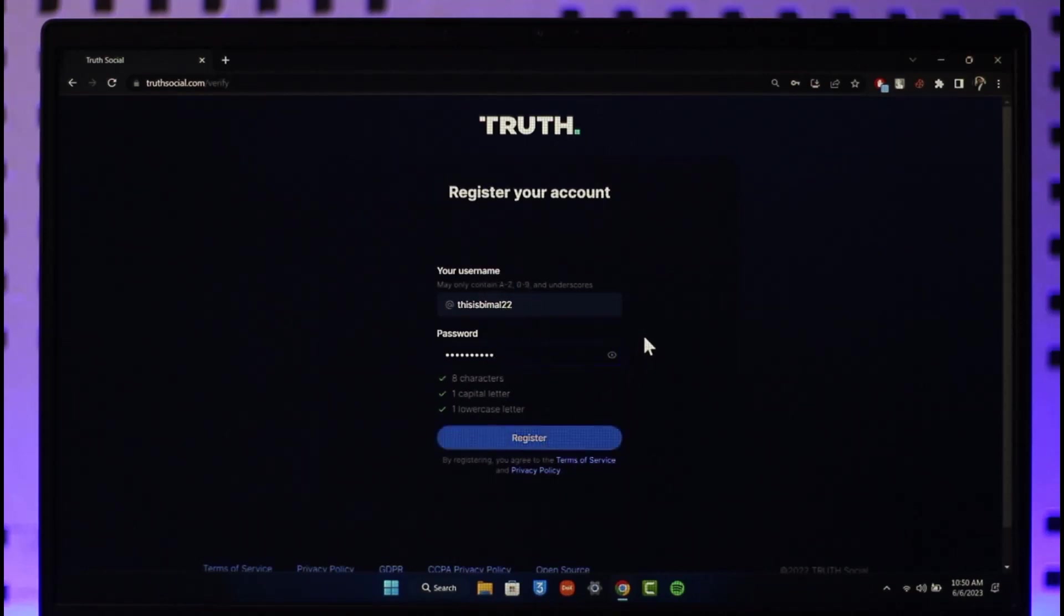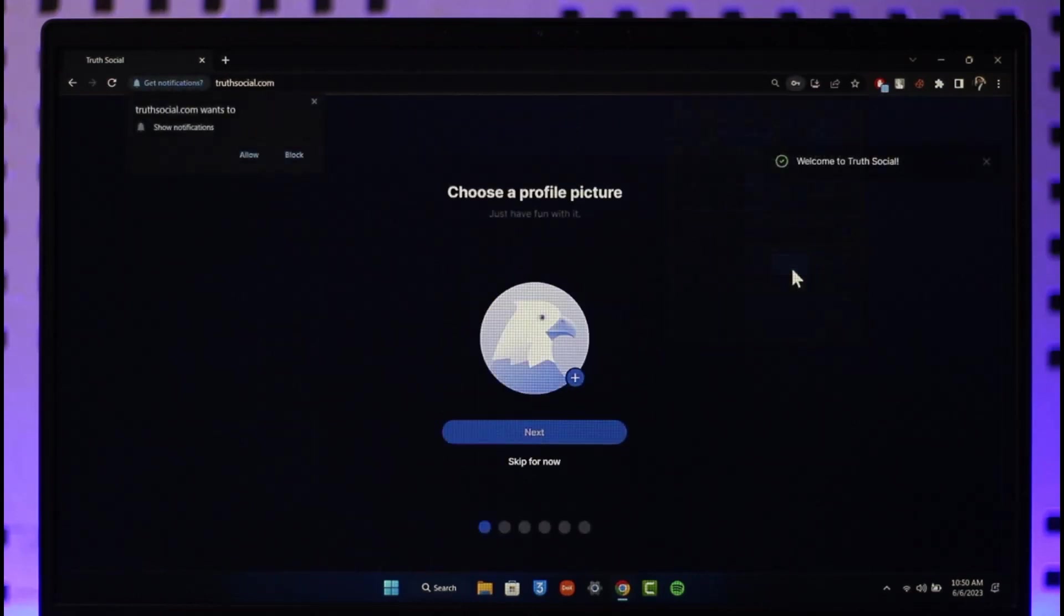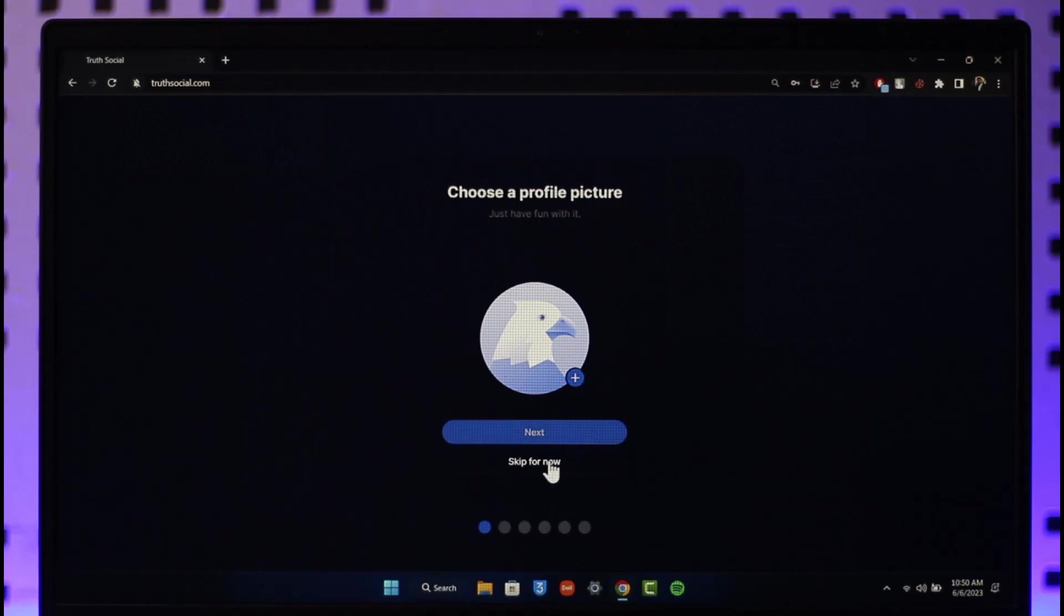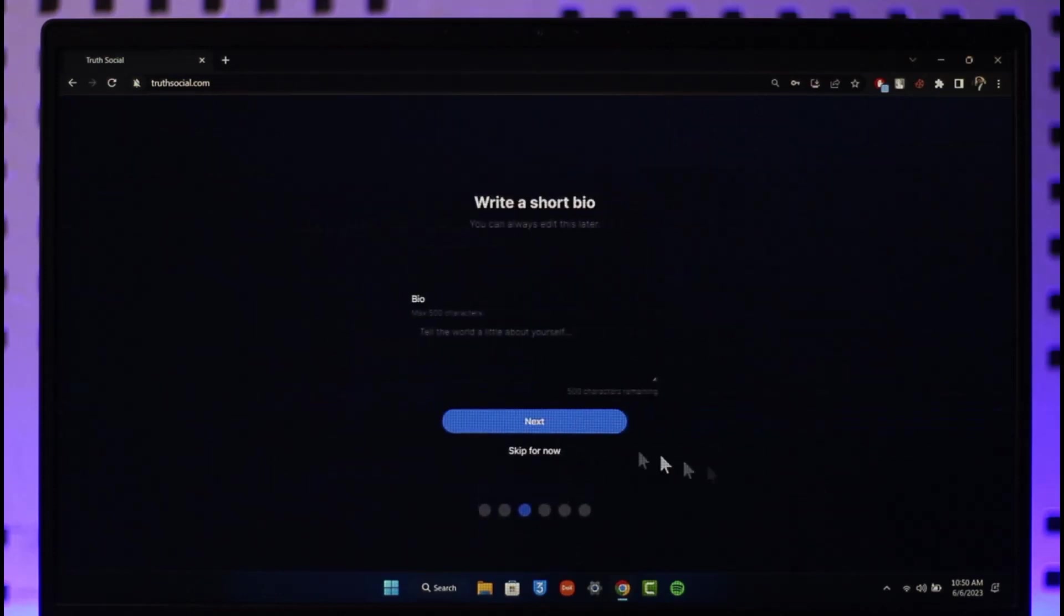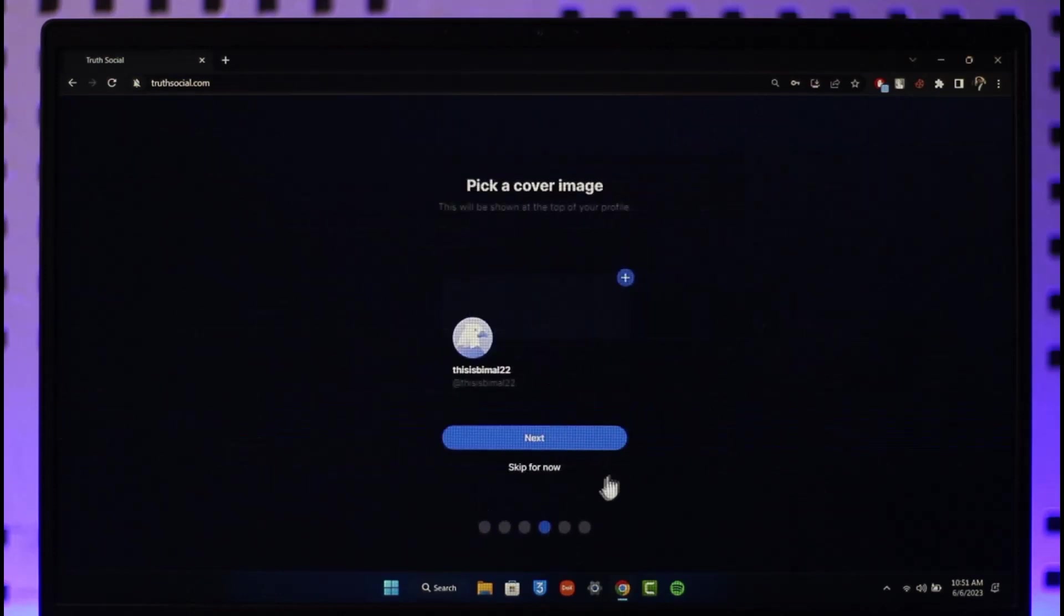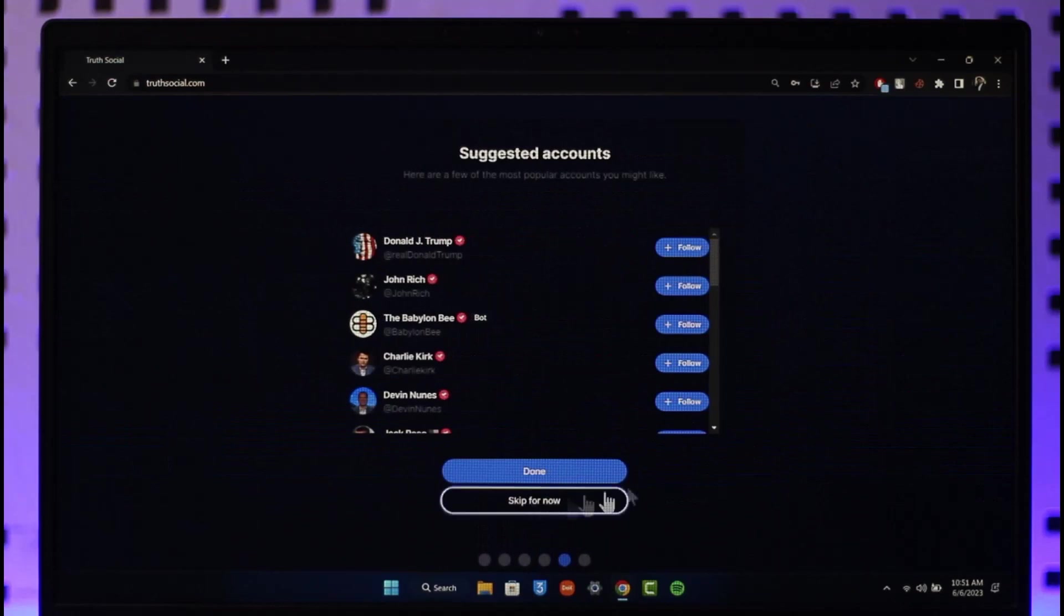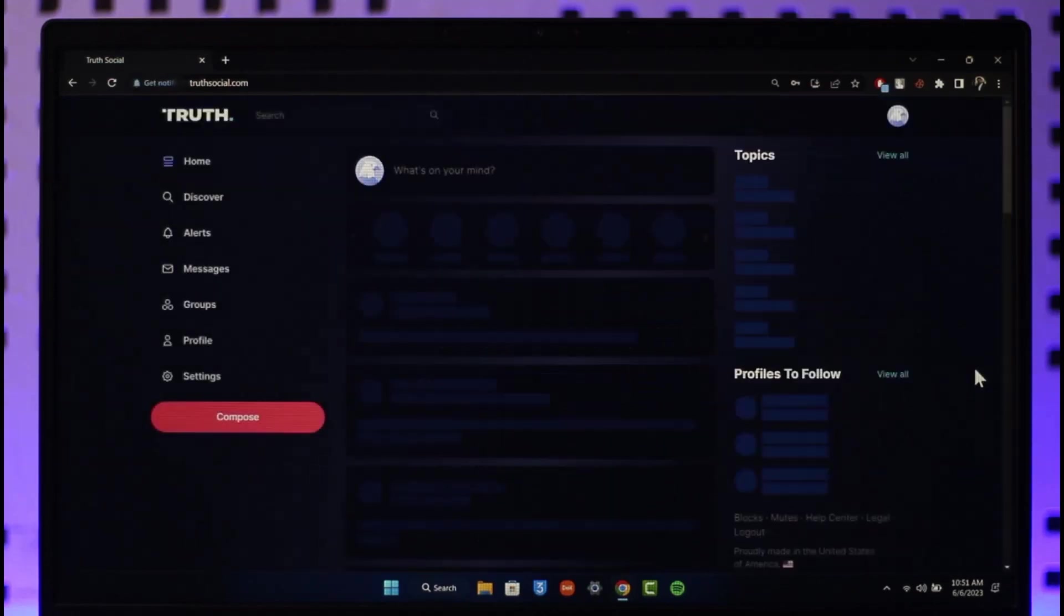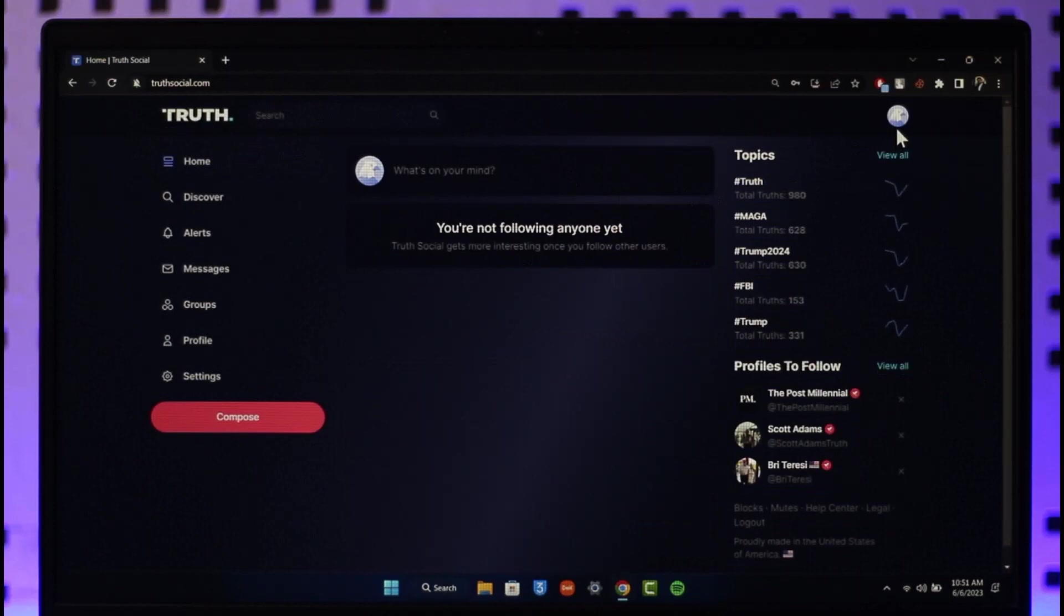Now you can see my Truth Social account will be successfully created. It allows me to choose a profile picture. I can skip that process, I can skip my display name - you might want to enter all of that if you'd like, but for now I'm just going to skip them. Now you can see that my Truth Social account has been successfully created.